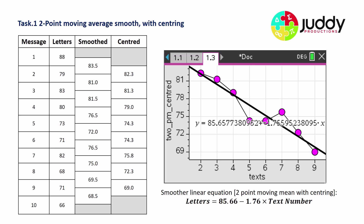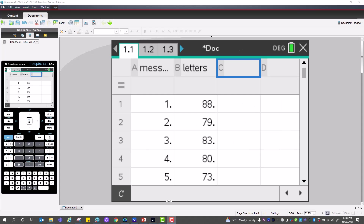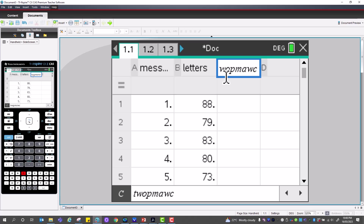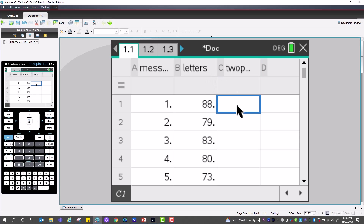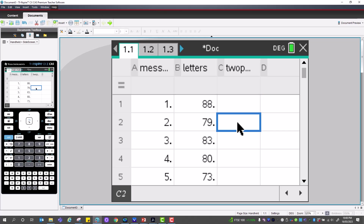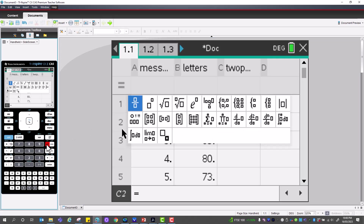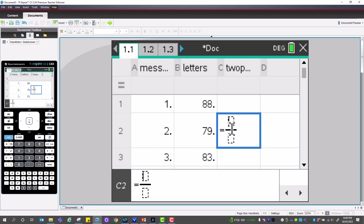Let's now perform these calculations using the TI-Nspire CAS calculator. We'll construct the two-point moving average with centering, adding a heading first. The first centered value falls at message two and is the average of two separate averages, so the equation uses a fraction format.